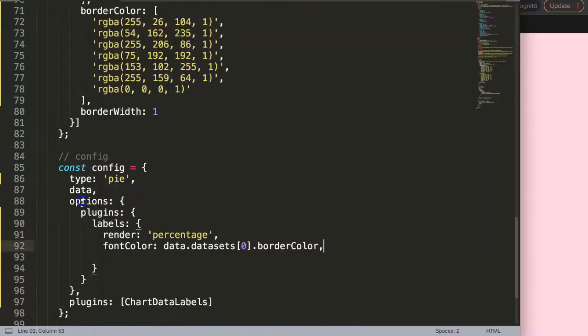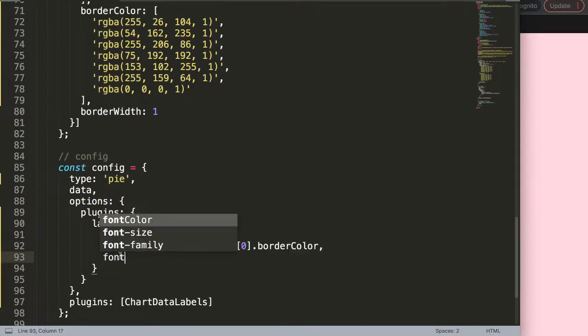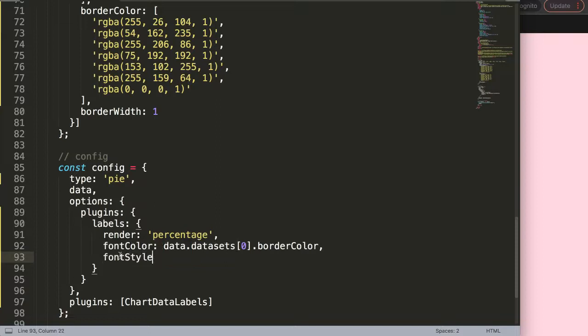So the next thing what I want to do here is, well maybe your font style, and just say here bolder just to make it a bit more easier to spot.